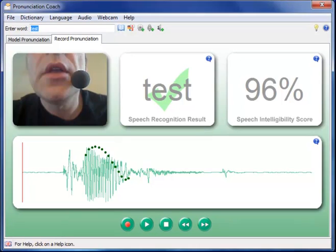And finally, the waveform display. This provides information on timing, pitch and loudness.